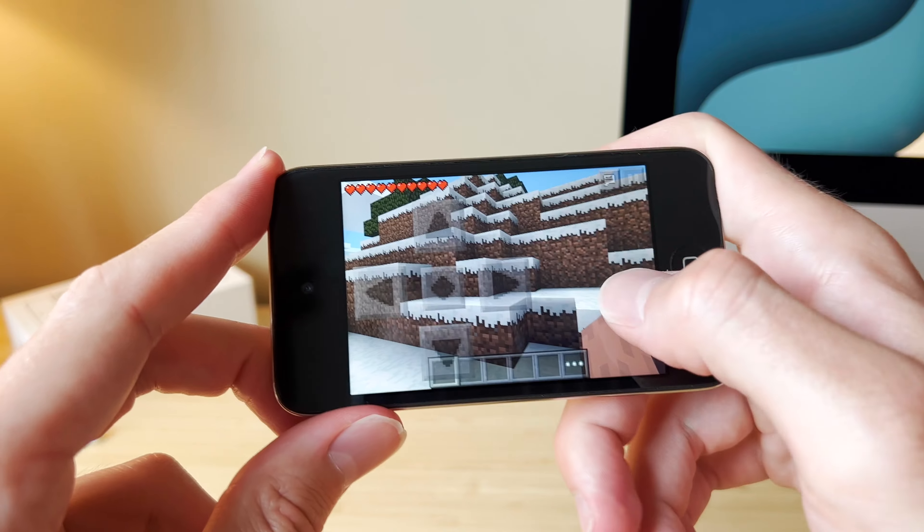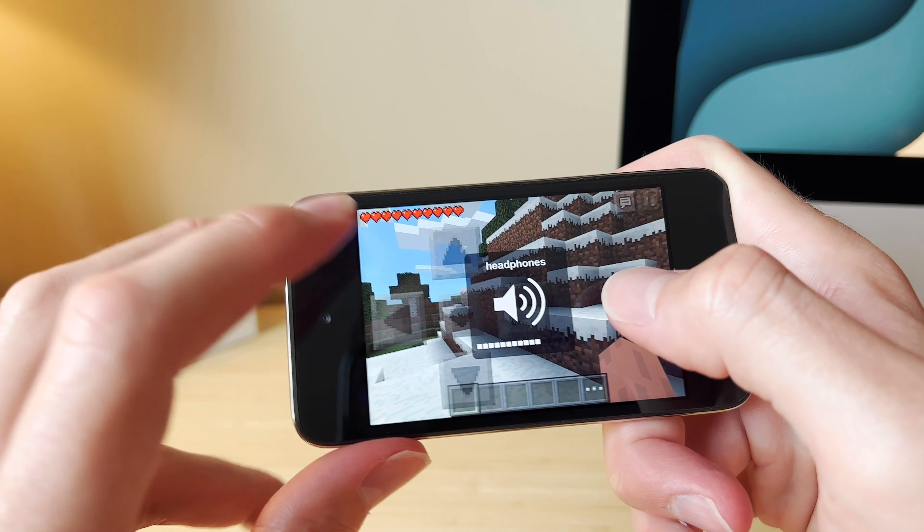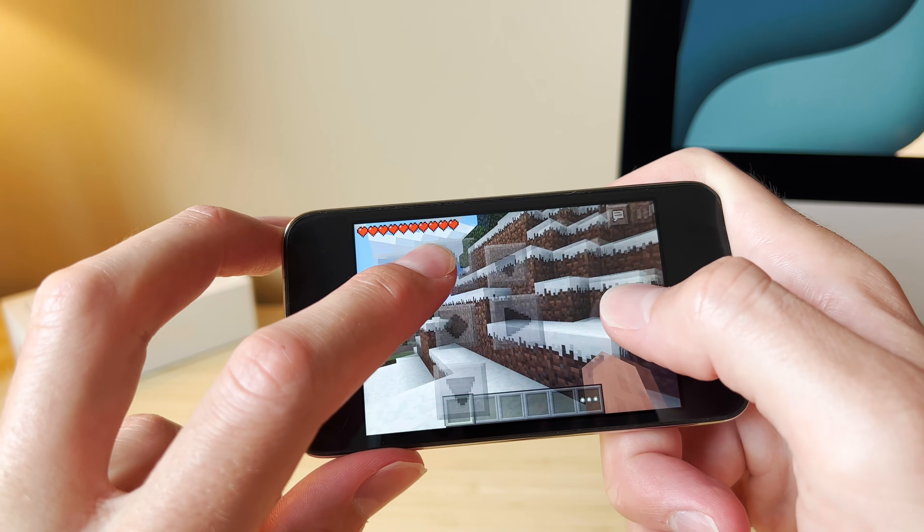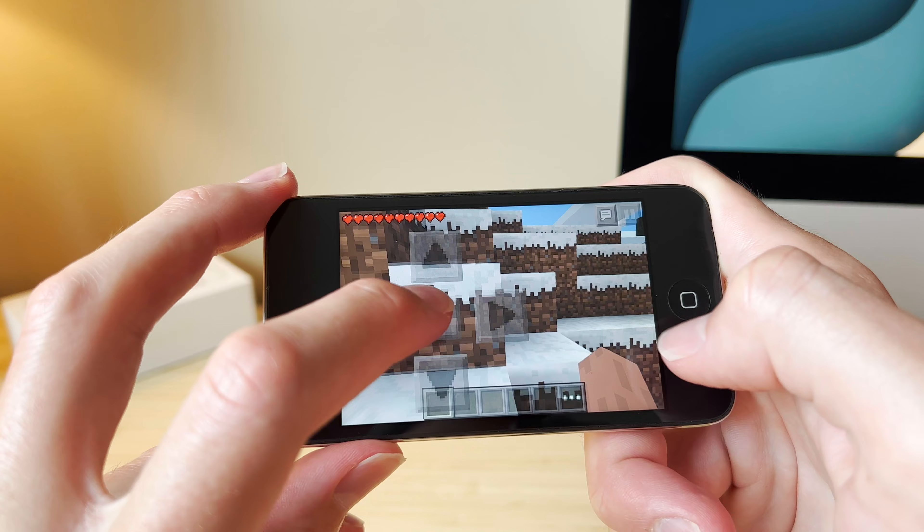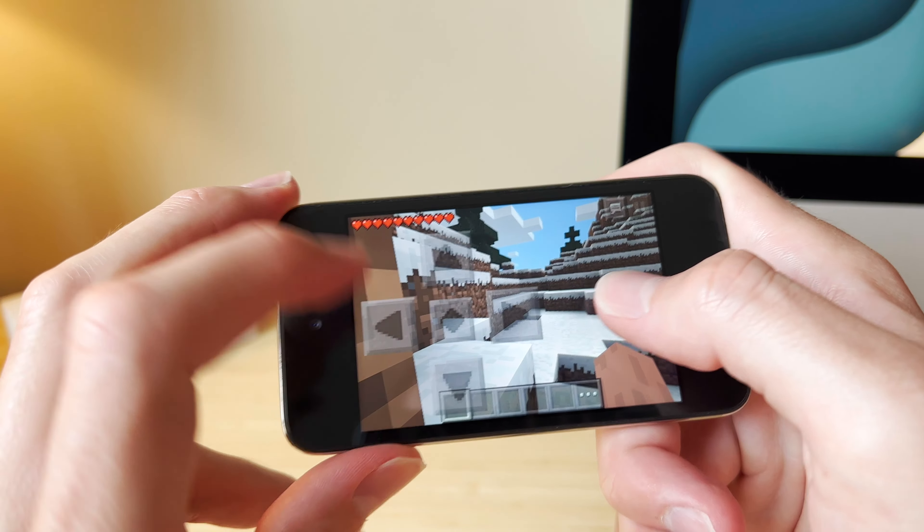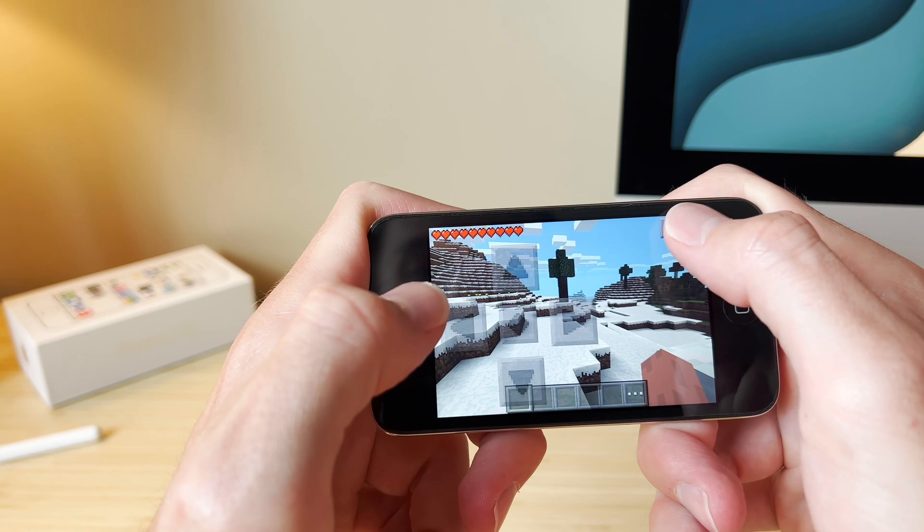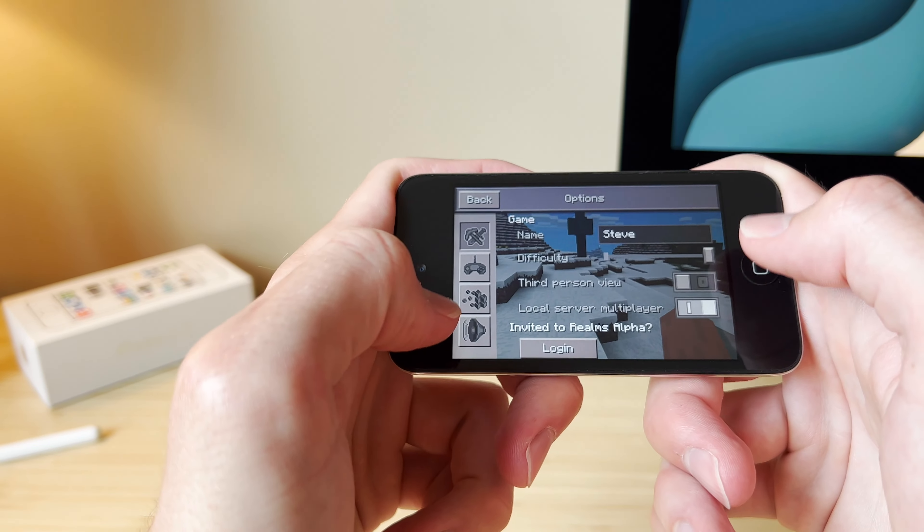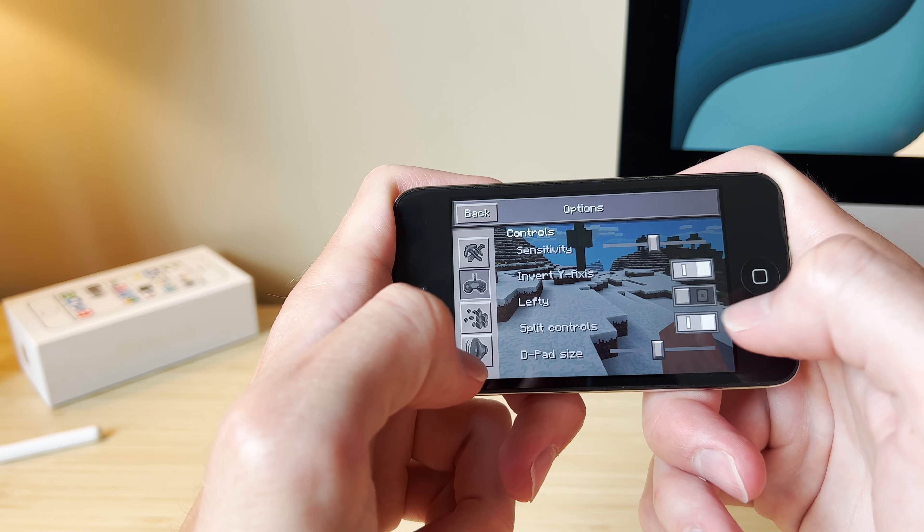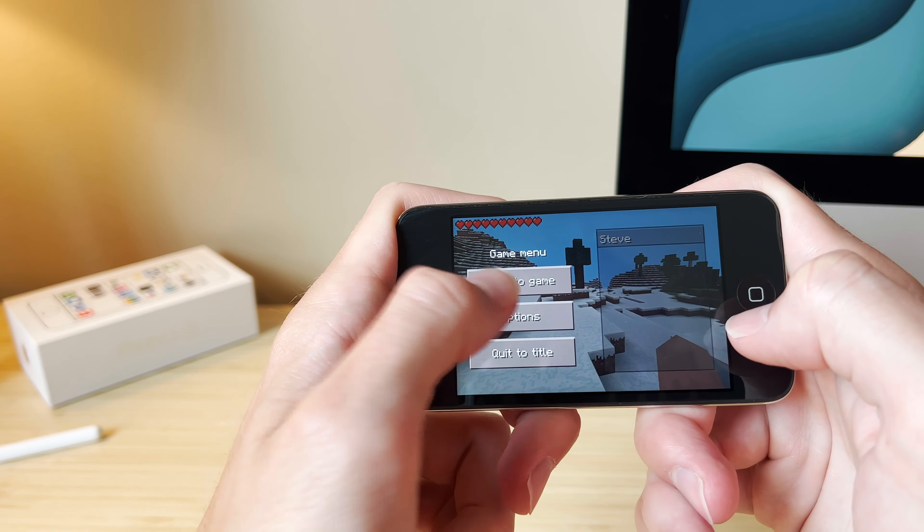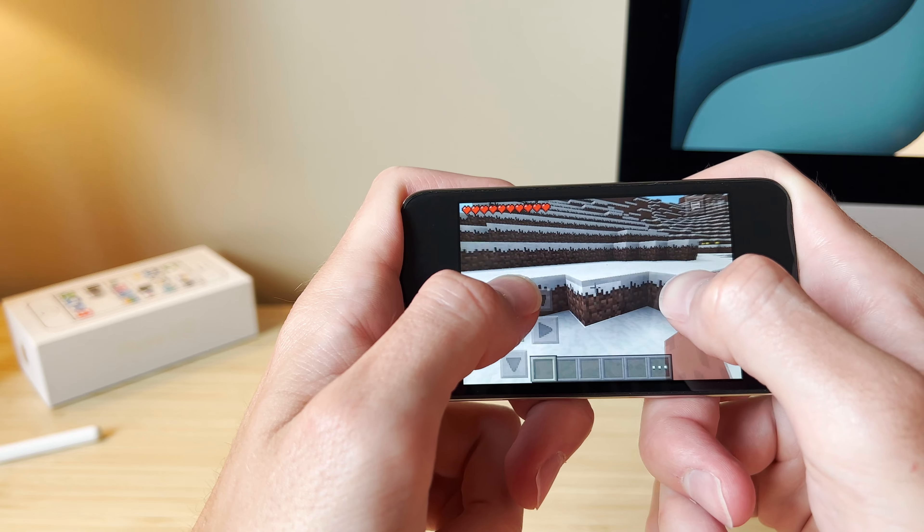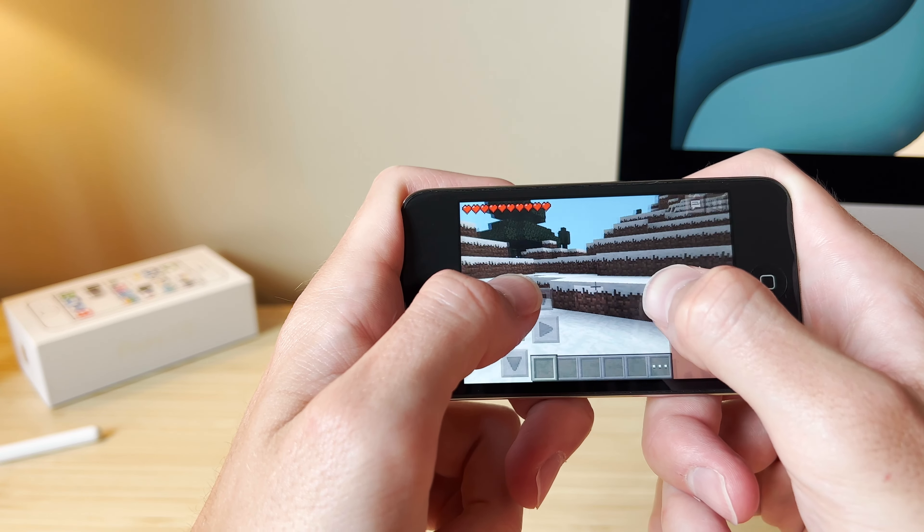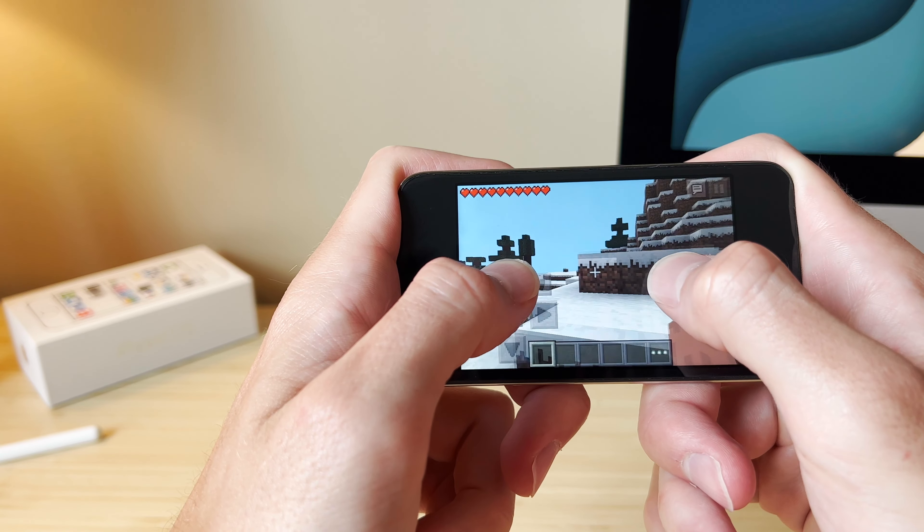And holy UI, my goodness, this is huge. These buttons are massive. This is survival. I gotta change these. Okay. And surprisingly, this is running decent.